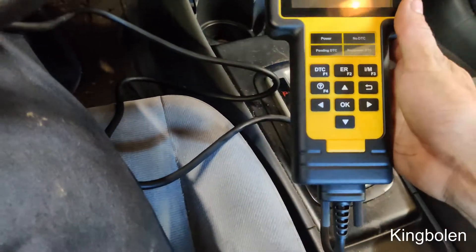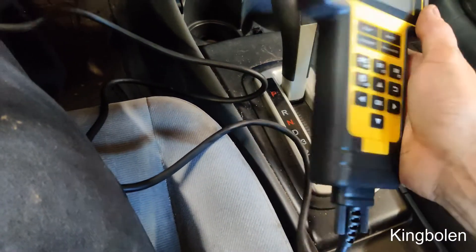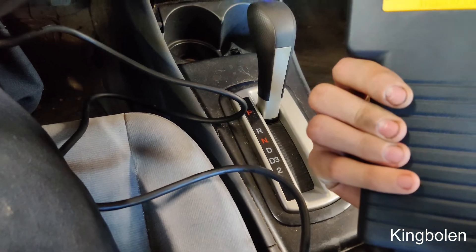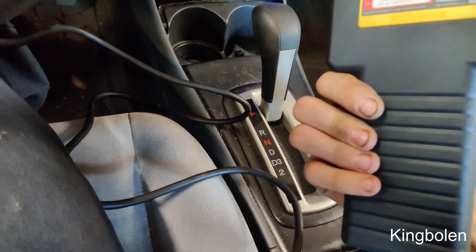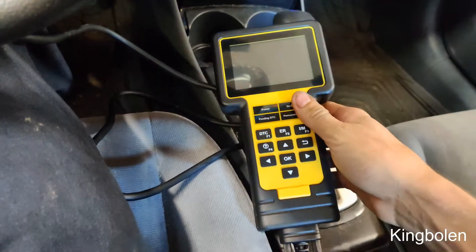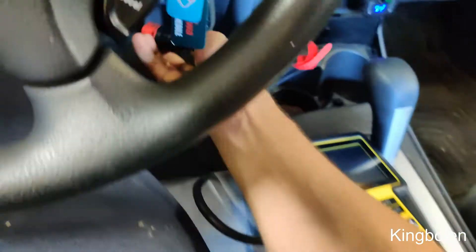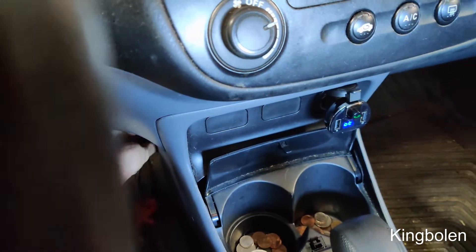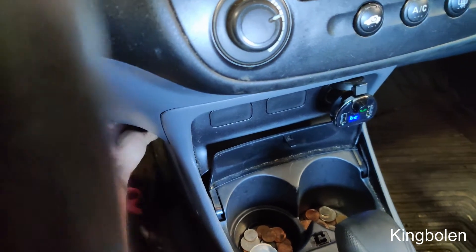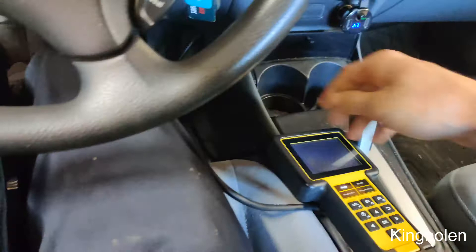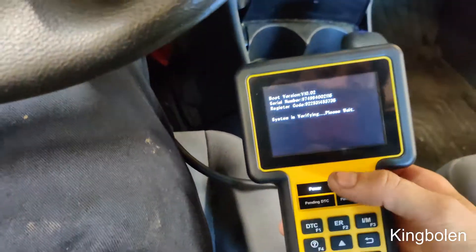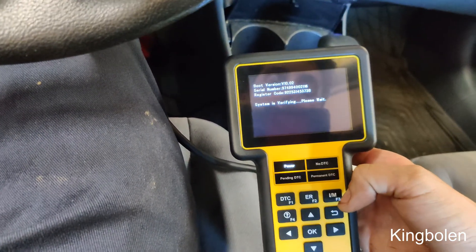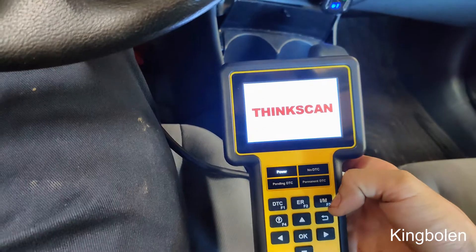I'm going to do a real quick video on this ThinkCar. This is the ThinkScan 600, I think it's called. So we're going to plug this in. I'm going to use this to do a test drive and look at when the readiness monitor is set.